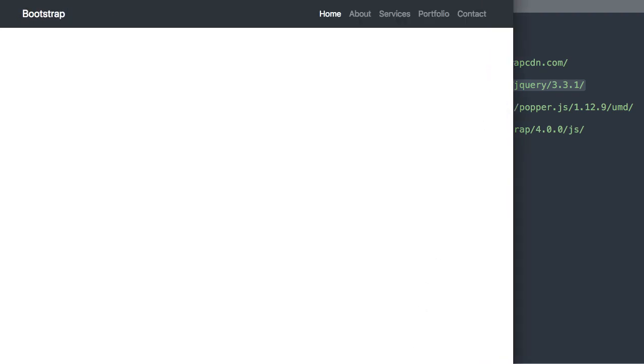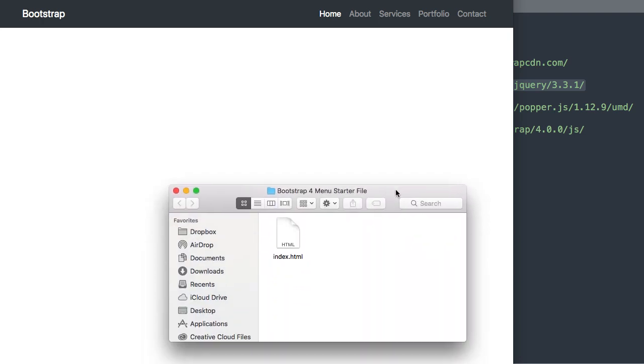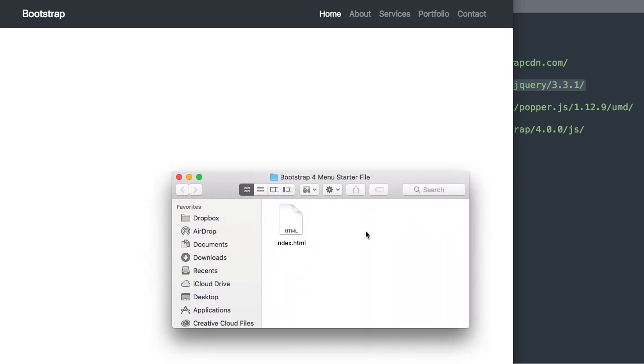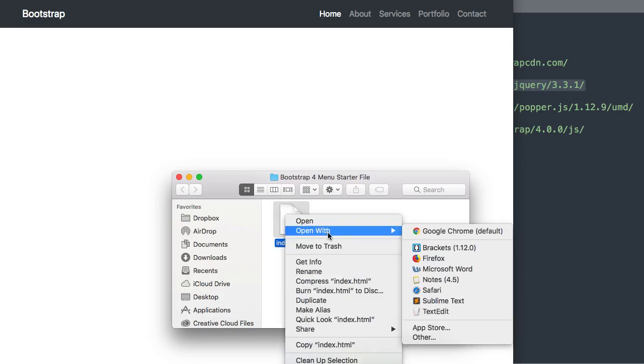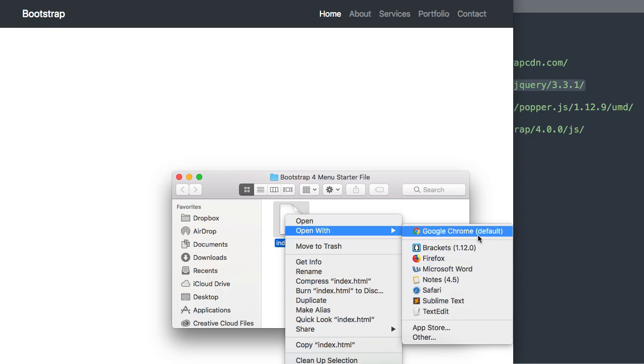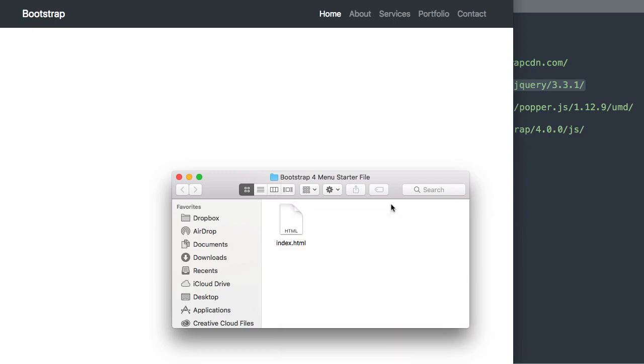Okay so let's go ahead and get started. In the description of this video will be the complete download as well as the Bootstrap 4 starter file here index.html where I'm going to have it open with Sublime Text, the free text editor. And I'll also have it open in Google Chrome as we build the navigation so we can watch the development.